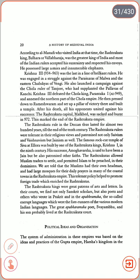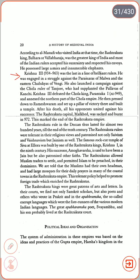He possessed large armies and innumerable elephants. Krishna III (934–963) was the last in a line of brilliant Rashtrakuta rulers. He was engaged in struggles against the Paramaras of Malwa and the Eastern Chalukyas of Vengi. He also launched a campaign against the Chola ruler of Tanjore who had supplanted the Pallavas of Kanchi. Krishna III defeated the Chola king Parantaka I in AD 949 and annexed the northern part of the Chola Empire. He then pressed down to Rameshwaram and set up a pillar of victory and built a temple there. After his death, all his opponents united against his successor, and the Rashtrakuta capital Manyakhet was sacked and burned in 972, marking the end of the Rashtrakuta Empire.